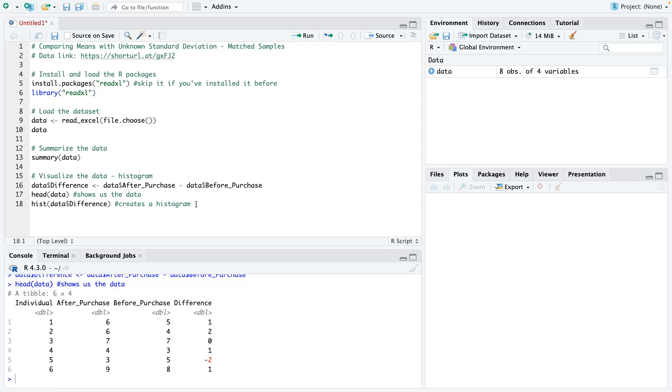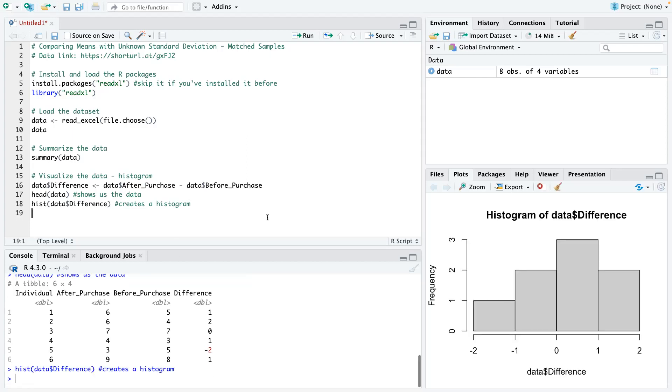Now, line number 18 is to create the histogram. And you can see our histogram. It's a little bit skewed. You could see the frequency as well as the distribution of the histogram.